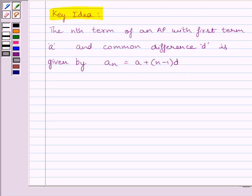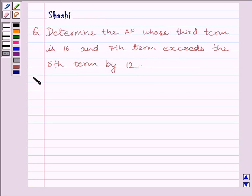Now let us start with the solution. To find the AP, we will have to find the first term of the AP, A, and then find the common difference D. So we need to find A and D — that is, the first term and the common difference — to determine the AP.